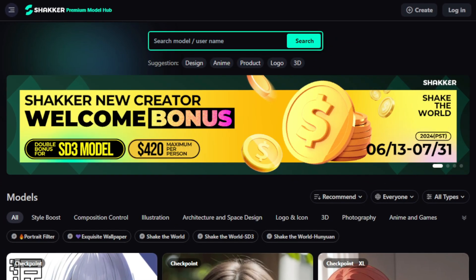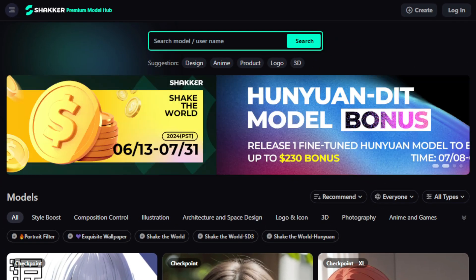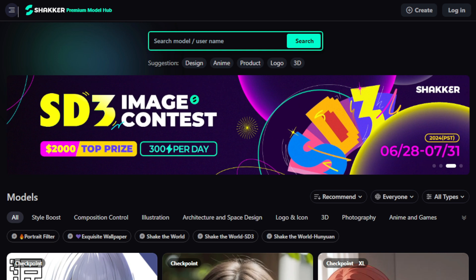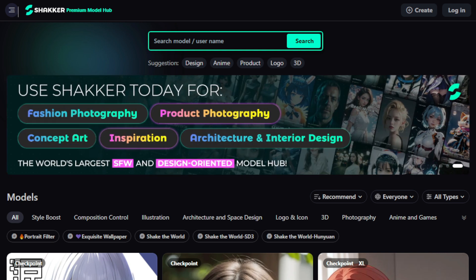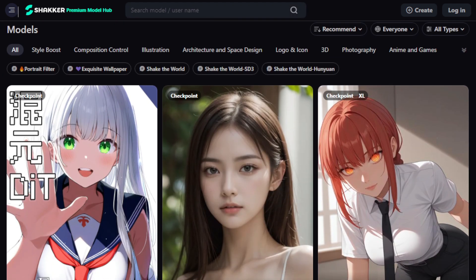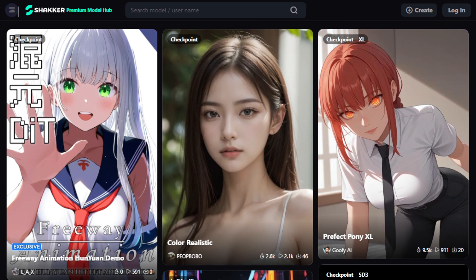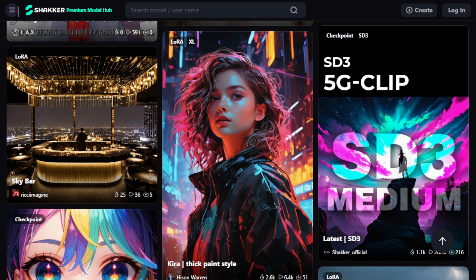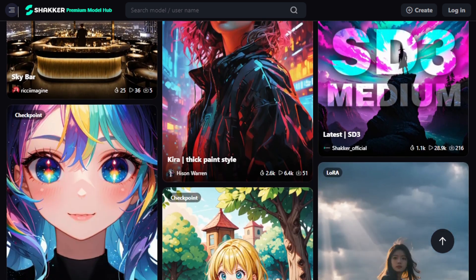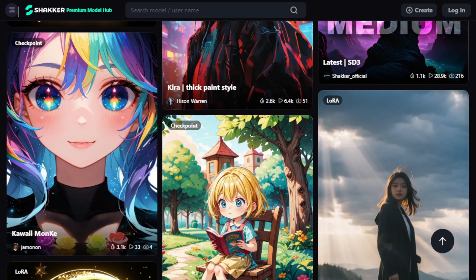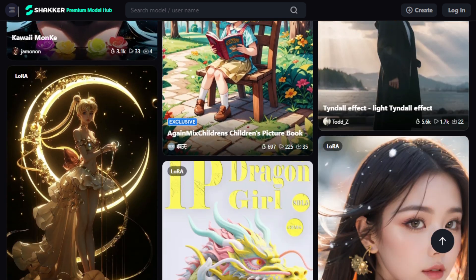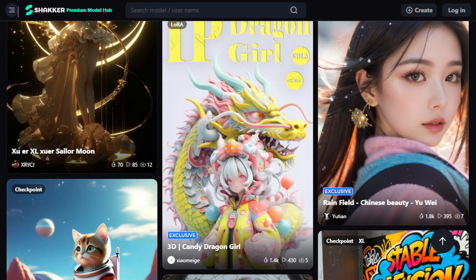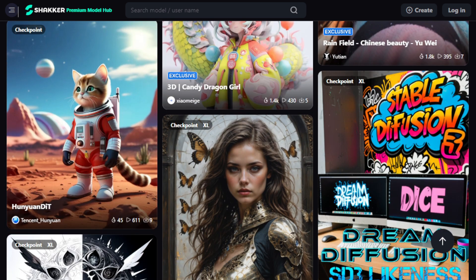So why wait? Start creating and transforming your ideas into visual realities today. The link to Shaker AI is right in the description below. Thanks for watching, and I can't wait to see what you all create with Shaker AI. Make sure to like, subscribe, and hit the bell icon so you don't miss our next video. See you next time.